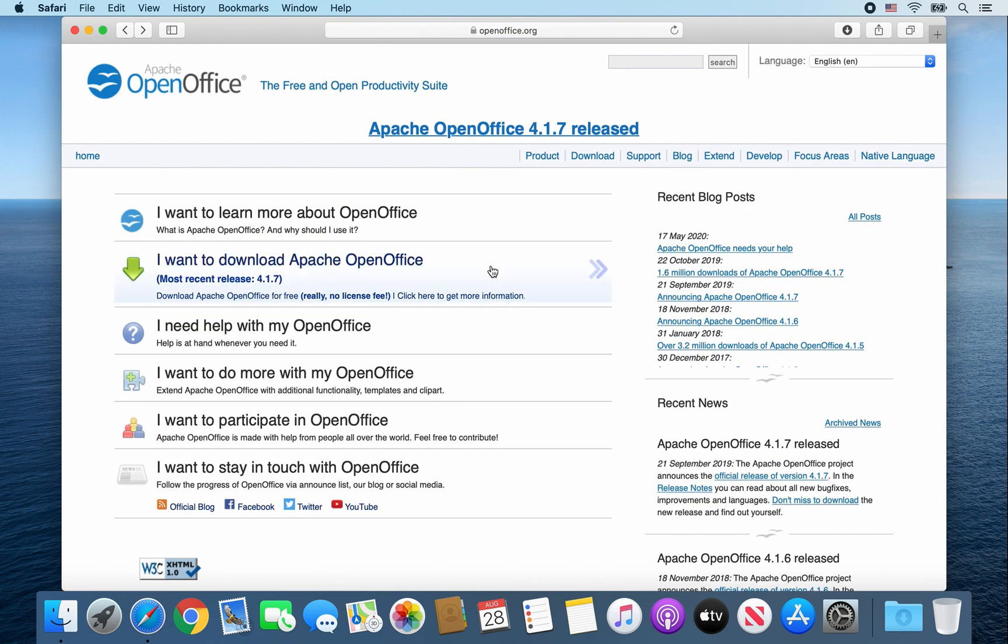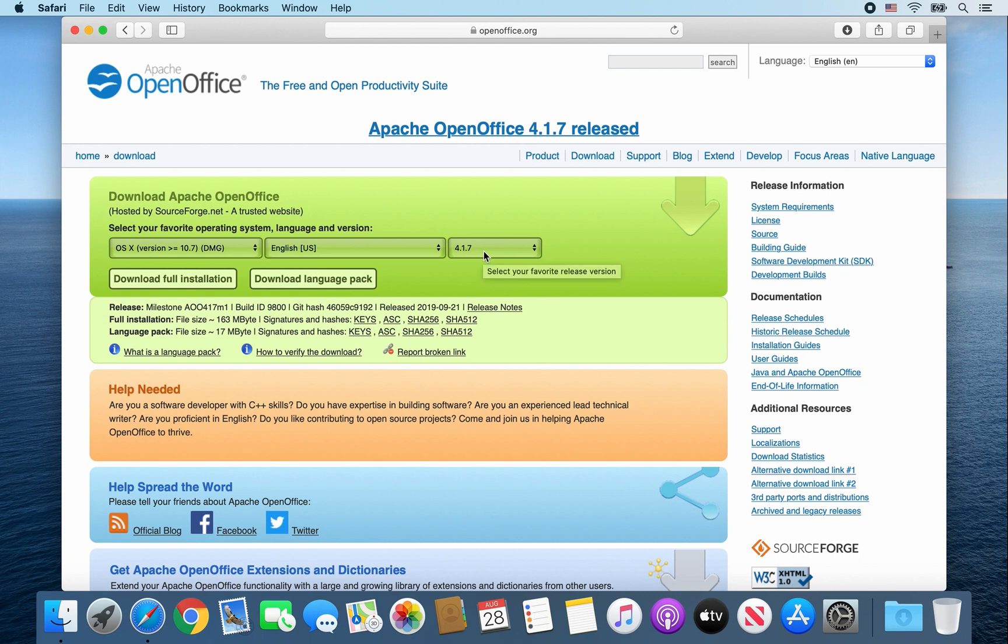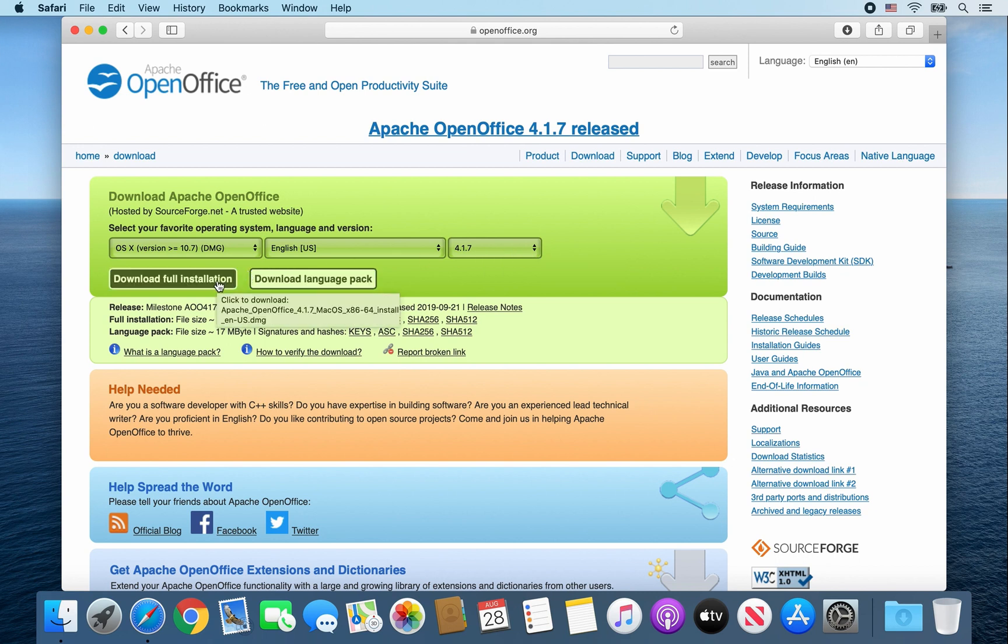So once this webpage opens up, go ahead and click on I want to download Apache OpenOffice. And the following information here should be automatically filled for you and it should give you the latest release. So go ahead and click on Download Full Installation.